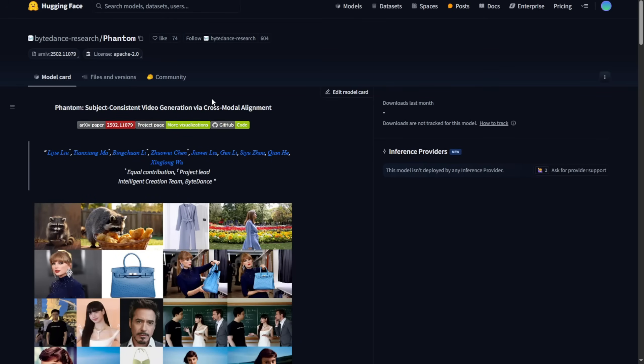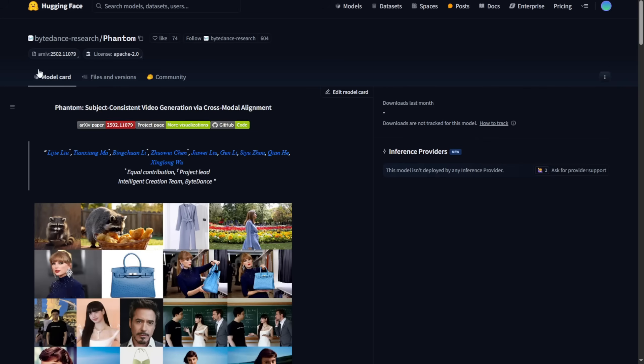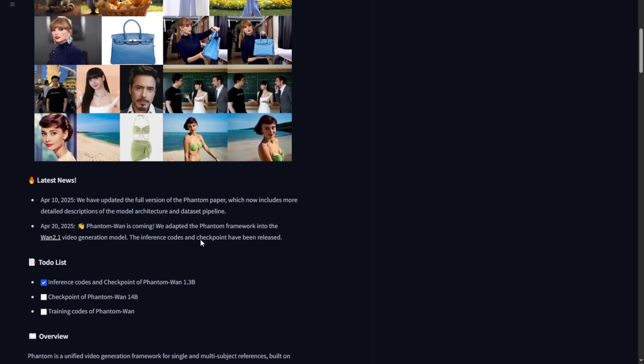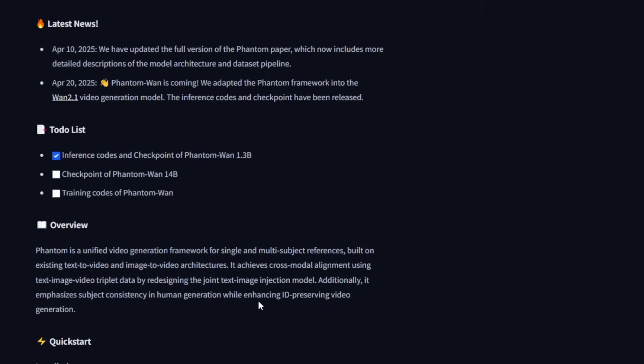First of all, we have the ByteDance Phantom Hugging Face official page repositories. Here you can see the files. It's basically a 5.6 GB file size for these models. The only thing that works well is using the .pth extensions, but there are some SafeTensor repackaged extensions that are more friendly for ComfyUI and running locally. Back to the model card, you can see that on April 20th, Phantom released their framework.